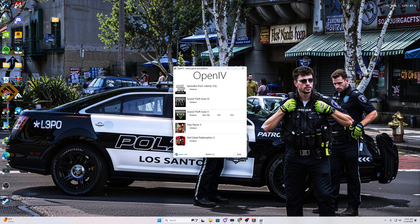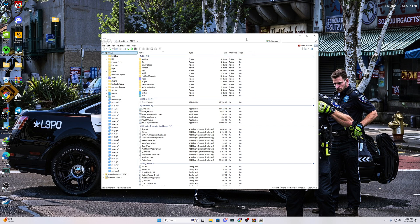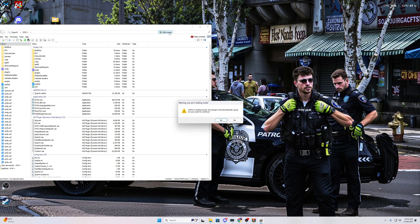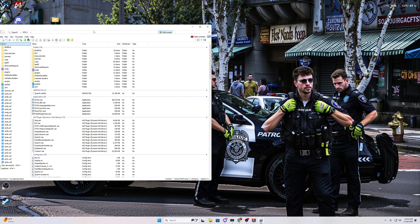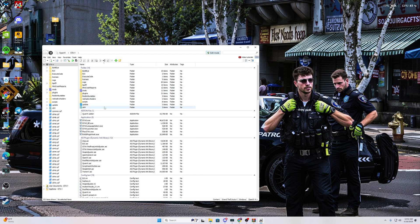After that we need to open OpenIV. It will take some time. Hit edit mode on. Make sure you have a mods folder — just create a folder named 'mods' and drag and drop the x64 and update folders into that mods folder, and your mods folder is ready.